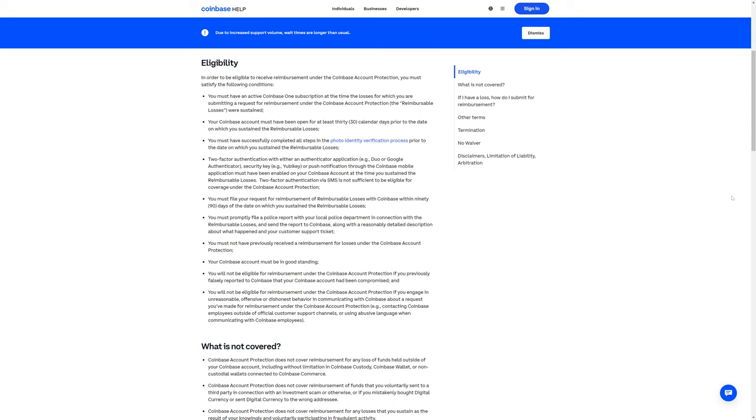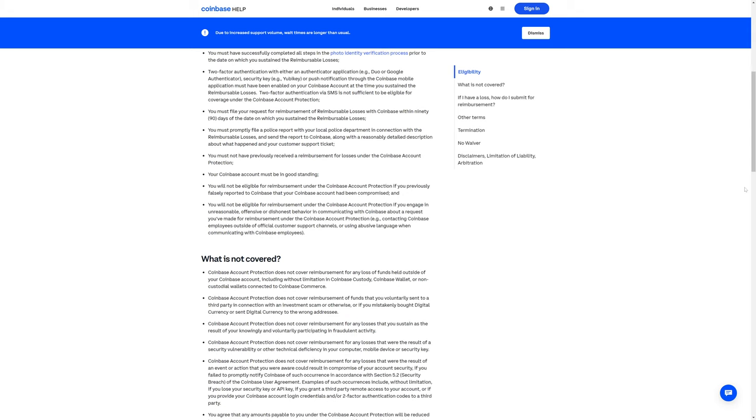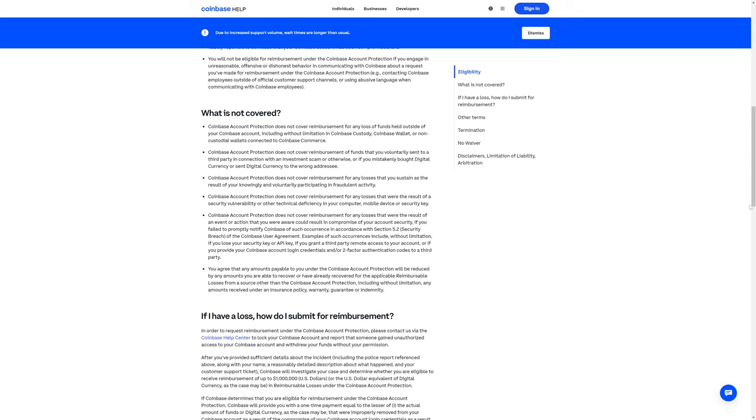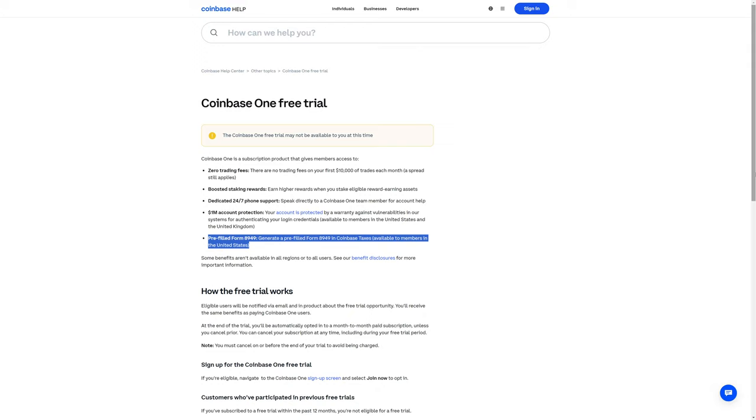And there are, of course, other details to what is and is not covered. Along with your Coinbase One subscription, you'll get a pre-filled form 8949, which will be helpful when filing your taxes, and this is only available to members in the United States. It is also worth mentioning that you can get this same type of assistance from a lot of other places, which won't be limited to just Coinbase.